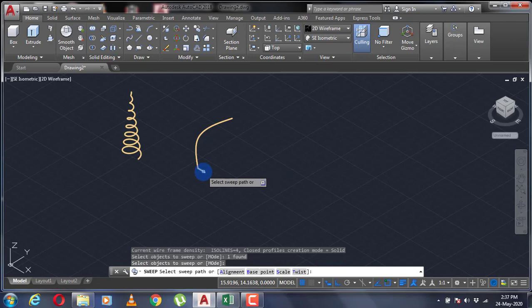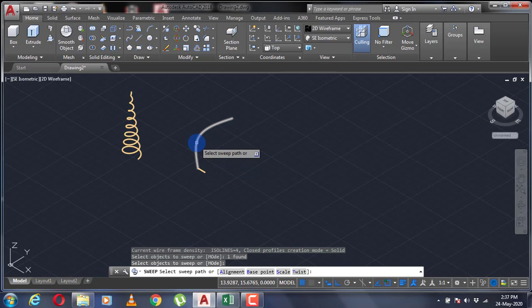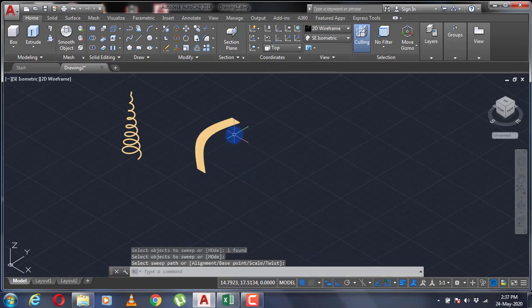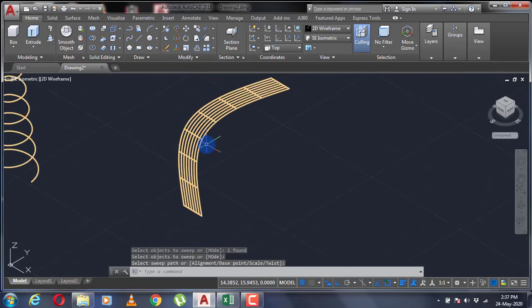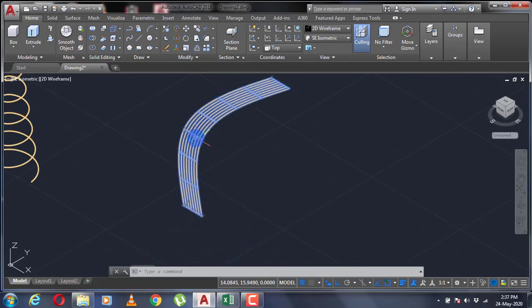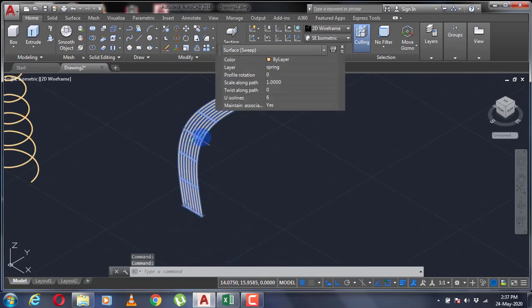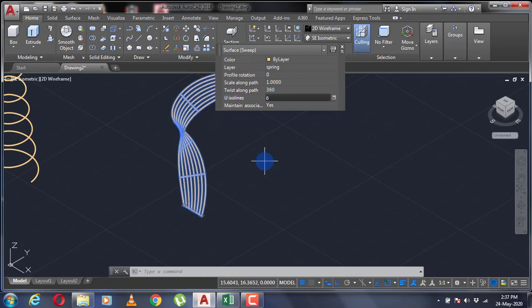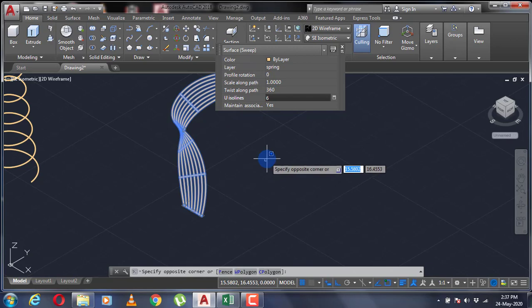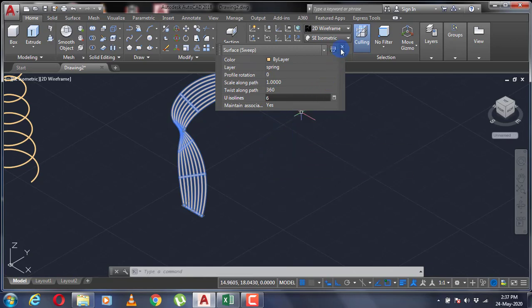This is the use of a sweep command. If you want to twist along the path, you have to specify the value of the twist in angle form. So one complete rotation would be 360 degrees. I'm going to put 360 as the twist value. You can see that my object has made one complete rotation while sweeping along this path.